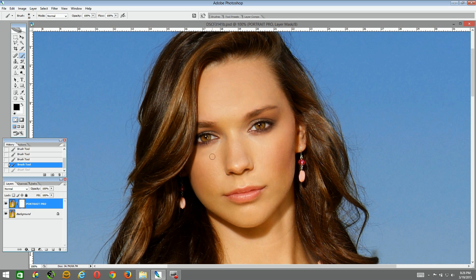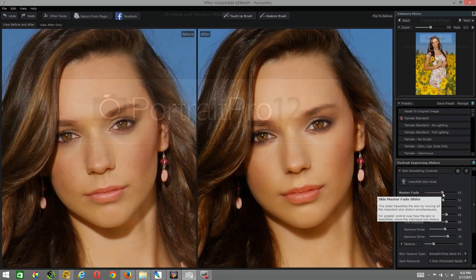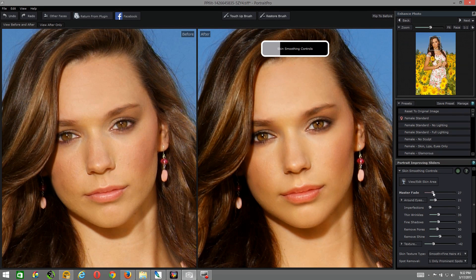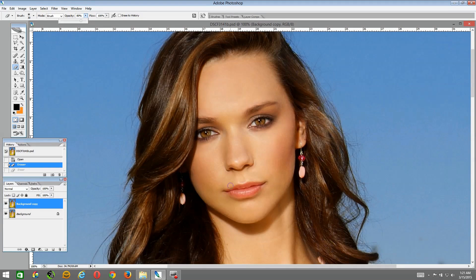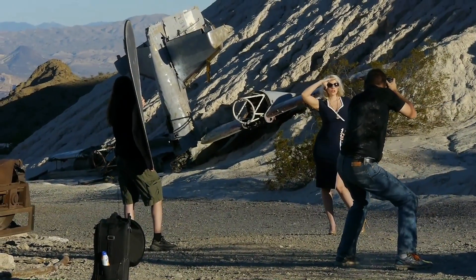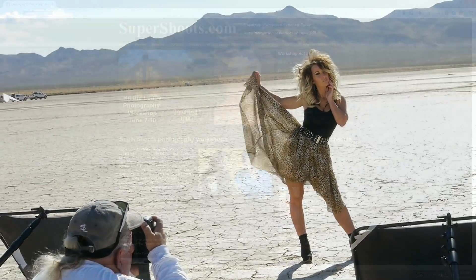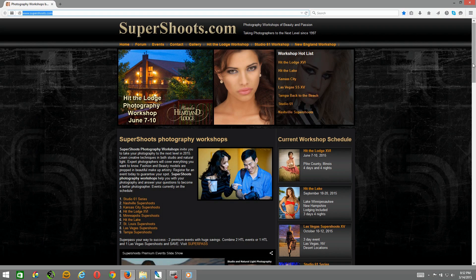That's going to end the tutorial right here. I hope this benefited you and speeds up your post-production workflow. Remember to scale back those controllers on those presets in Portrait Pro, and when you use the Studio Edition as a plug-in in Photoshop, it's a powerful combination to further blend. Subscribe to our YouTube channel at Super Shoots 61 — we'll be having more tips and tricks. And if you need to take your photography to the next level, check out supershoots.com. Until the next tutorial, take care.